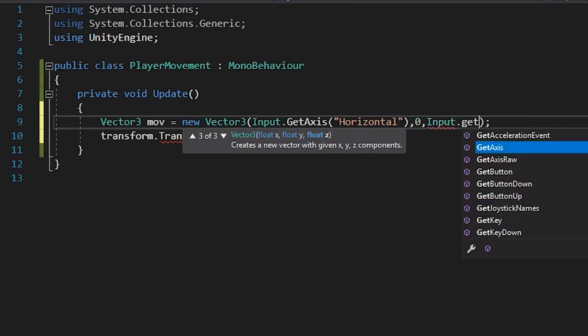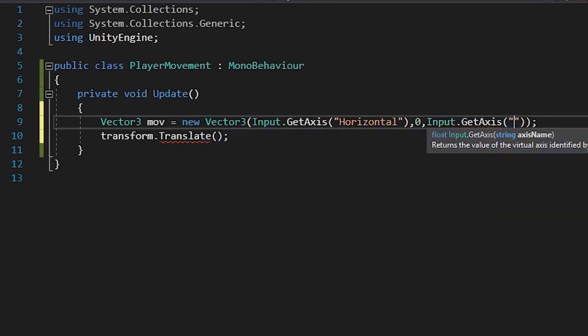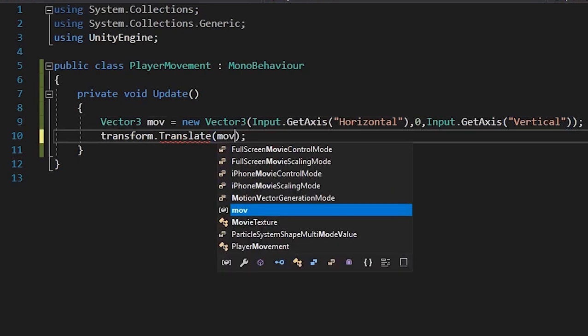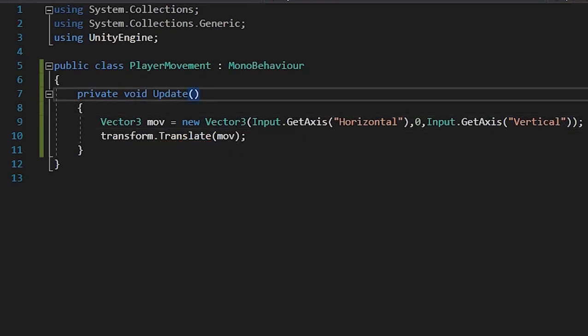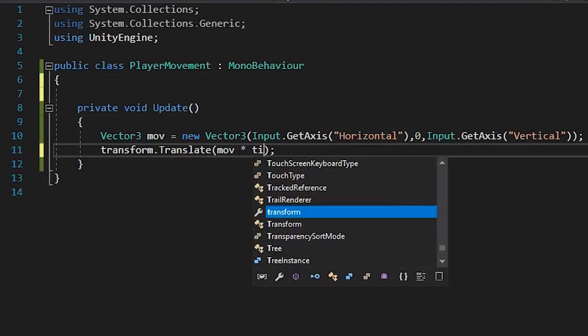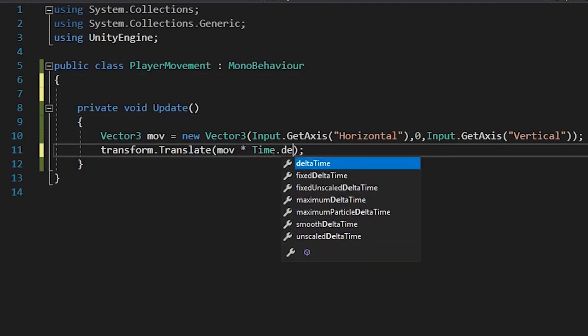Now pass the move variable in the Translate function. To make it frame rate independent, we have to multiply it with Time.deltaTime, and to make it customizable so that we can give a speed value to the character,